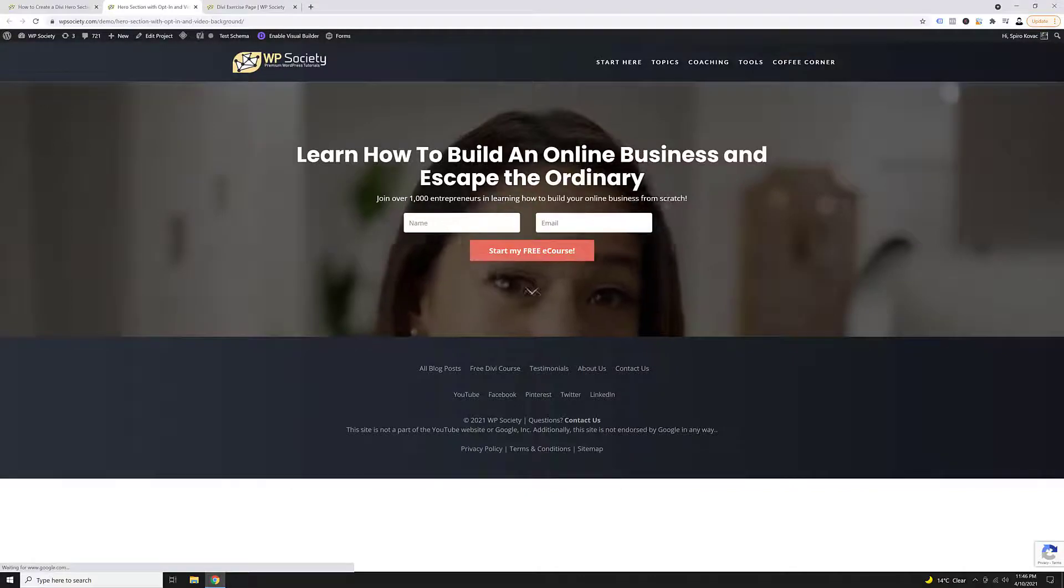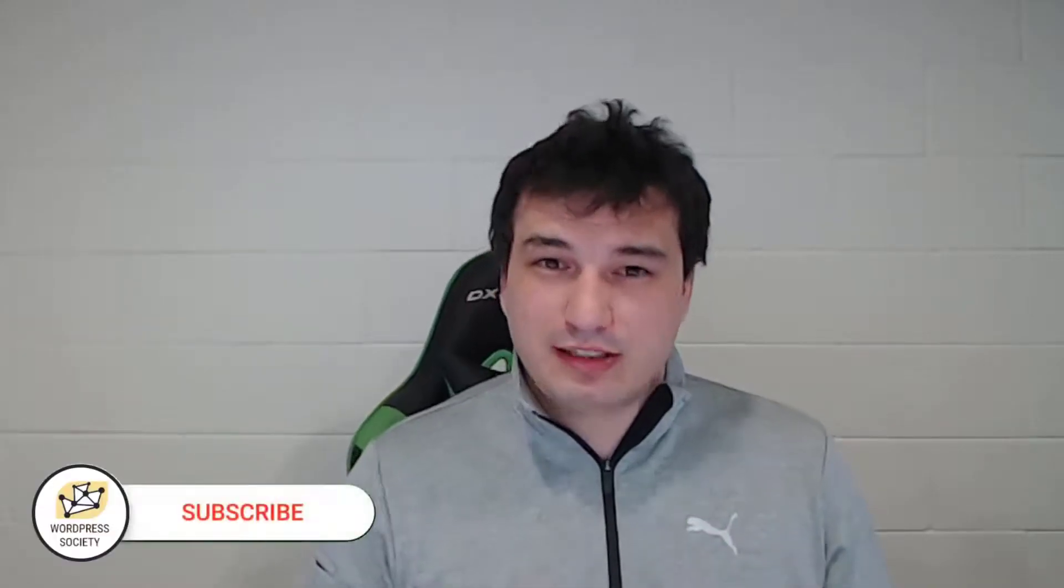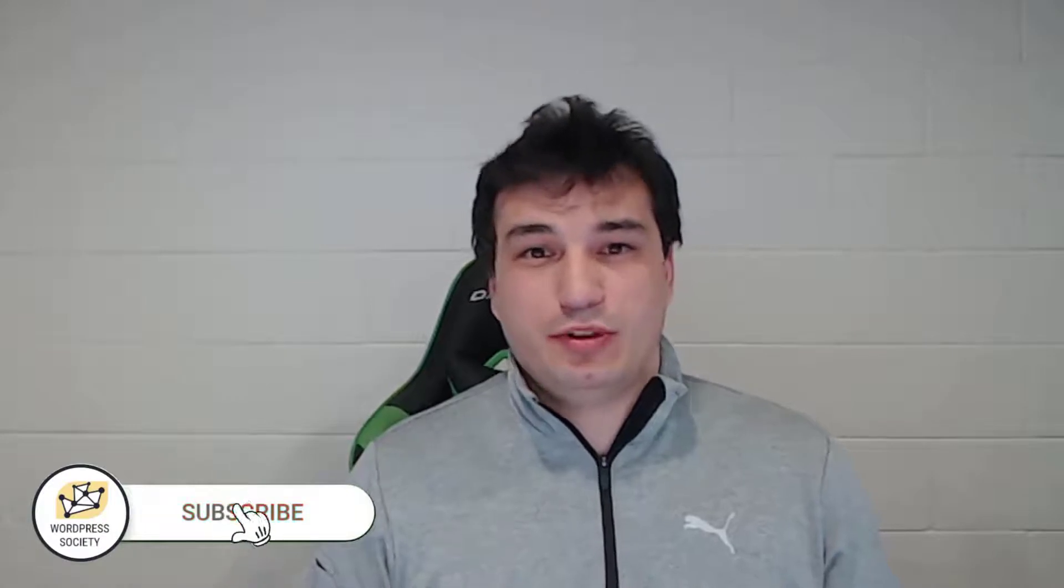Hi guys, Spiro here from WP Society. In today's tutorial, I'll be teaching you how to create this beautiful Divi hero section with a video background and email opt-in form, just like the one you just saw on the page.